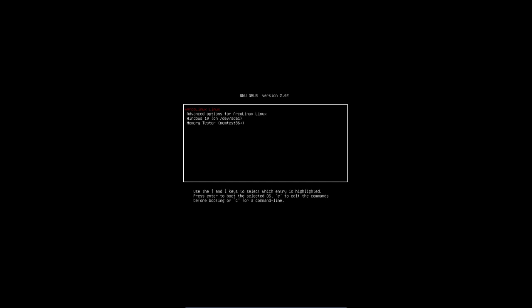And then you end up with this Grub and this Grub is often not needed. What I want most of the time is that they have this Windows 10 here that it is at the top.